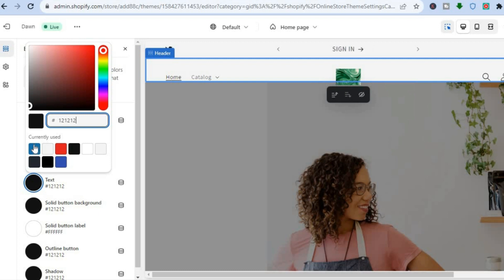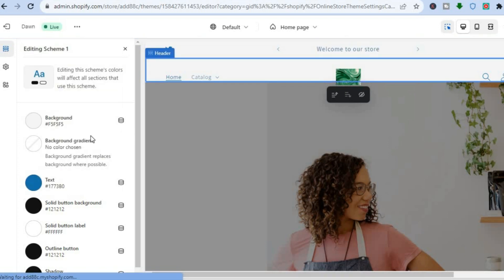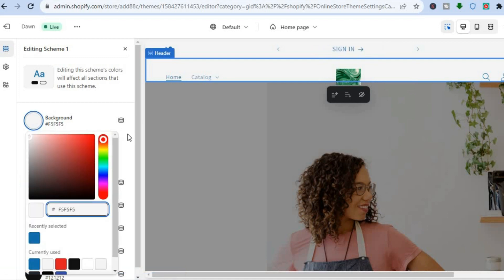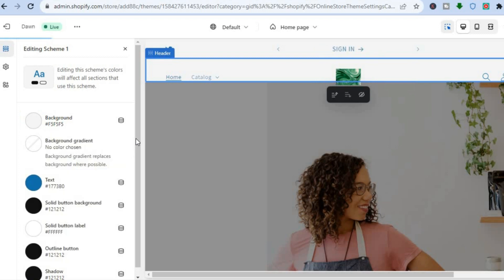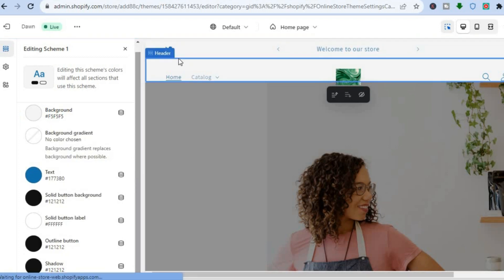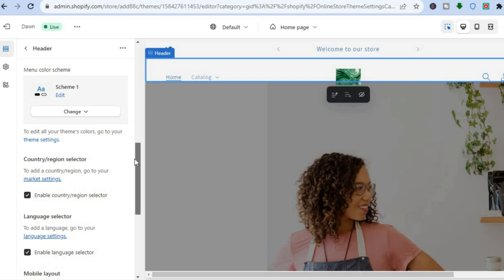After tapping Edit, select Text and change the text color to whatever you want — for example, blue. You can also change the background color, but keep in mind this will change the background color of your entire theme. For example, selecting red as the background changes it for the entire theme, not just the header section.